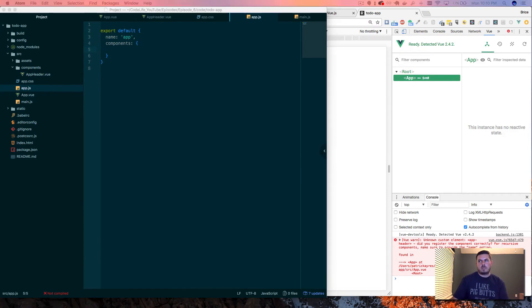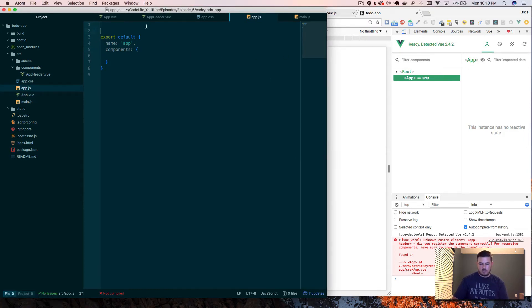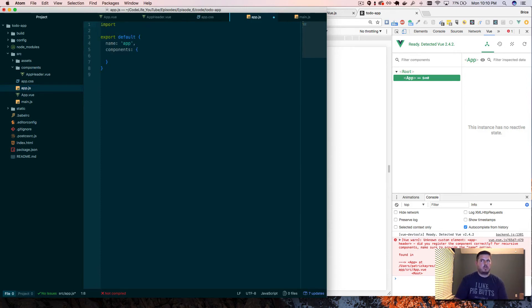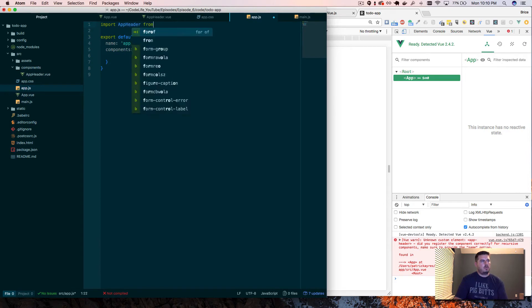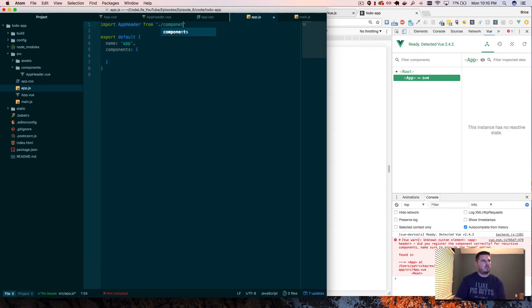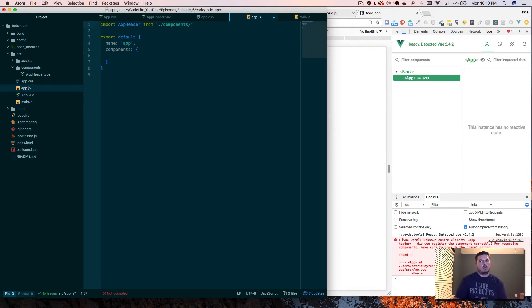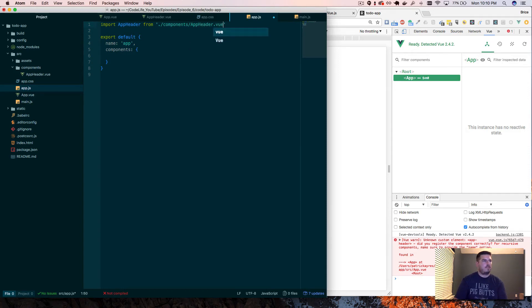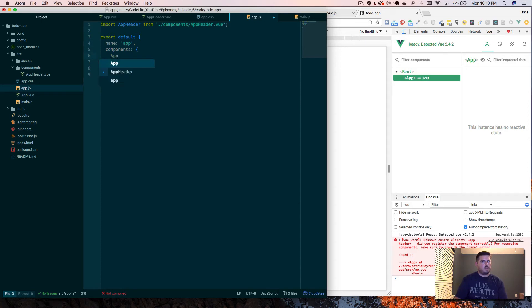And then what we need to do is back here, our app.js, we'll need to import that component for the header. Let's go import AppHeader from, say, components. It's in the same directory at the header folder, at least components folder. AppHeader.vue. Then our components here, we can put AppHeader. Save that.